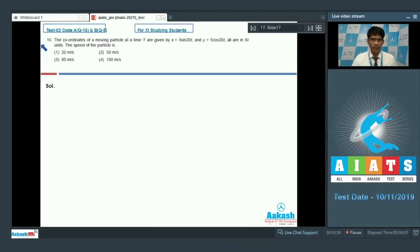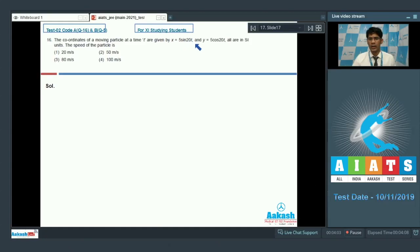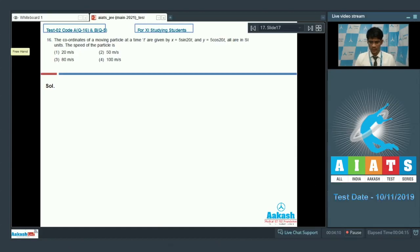Question number 16. The coordinates of a moving particle at time t are given as x = 5 sin(20t) and y = 5 cos(20t), all in SI units. The speed of the particle is?